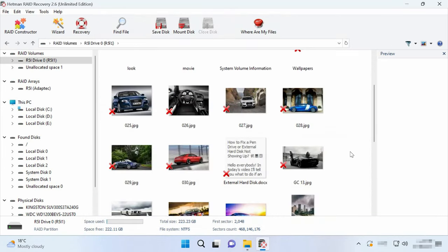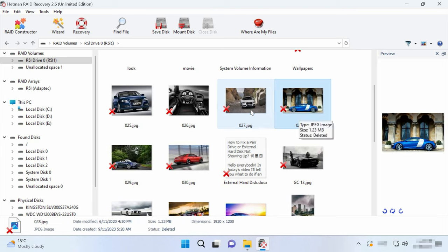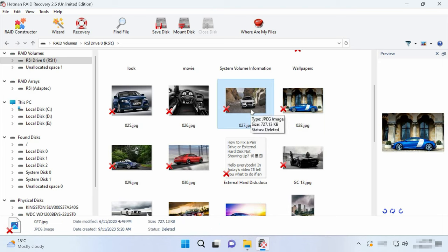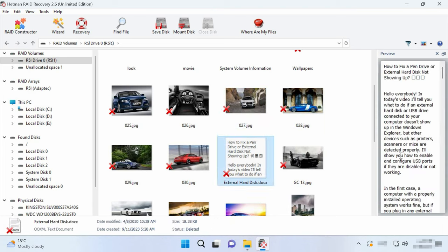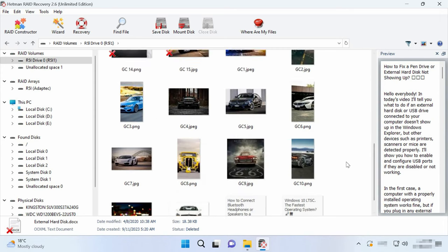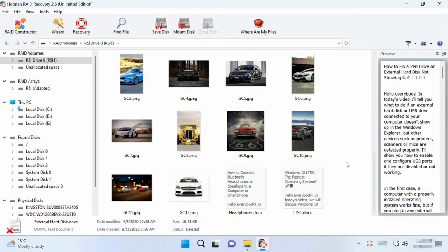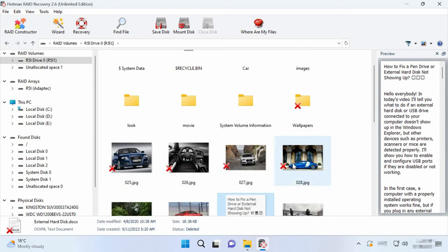When the scan is over, open the folder where the lost files used to be. This program preserves the entire structure of files and folders along with their original names. The contents of every file is displayed in the preview window.